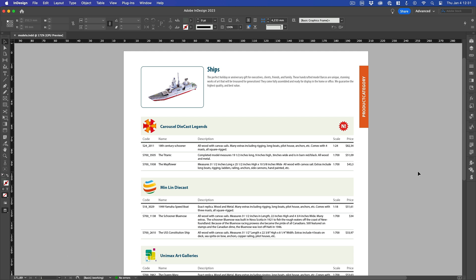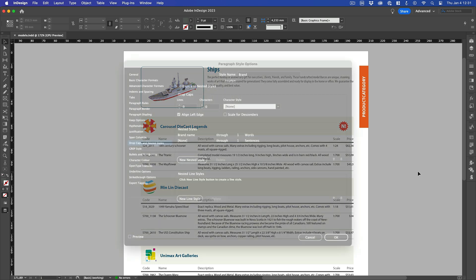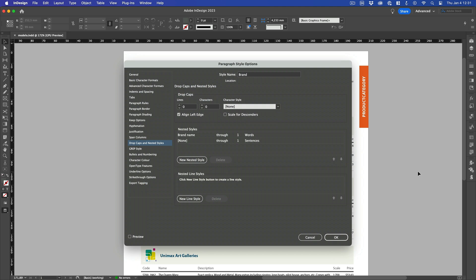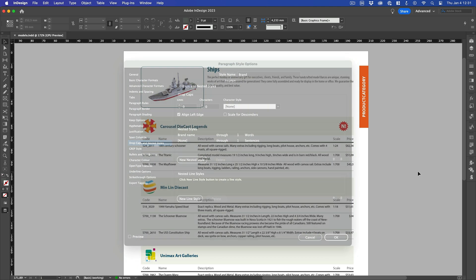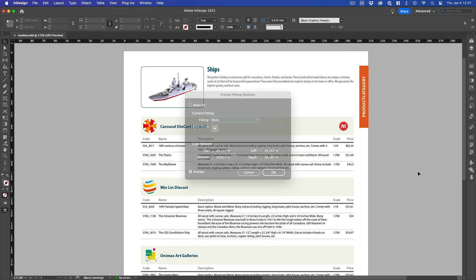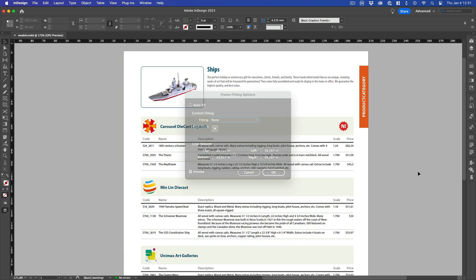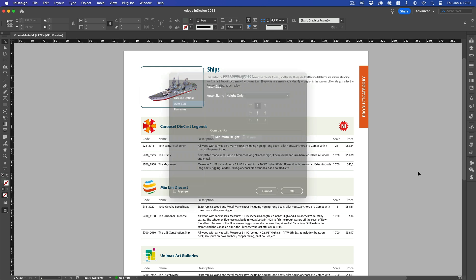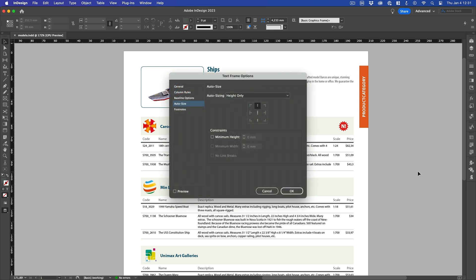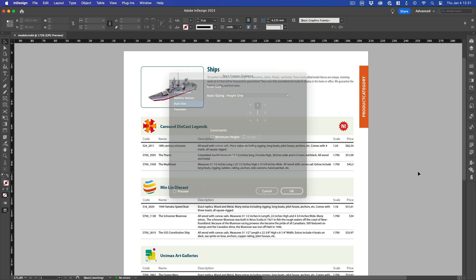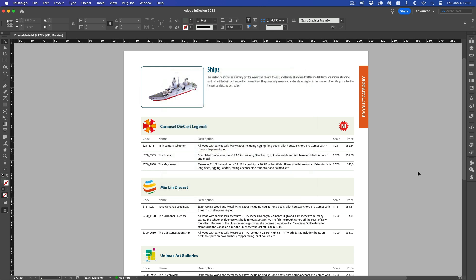It is important to note that with each new release of InDesign, more and more advanced features are introduced, such as nested styles, options to automatically fit images, the ability to automatically resize a text box, etc. The point I want to make is that the more familiar you are with the application, the easier it will be for you to work with Easy Catalog.